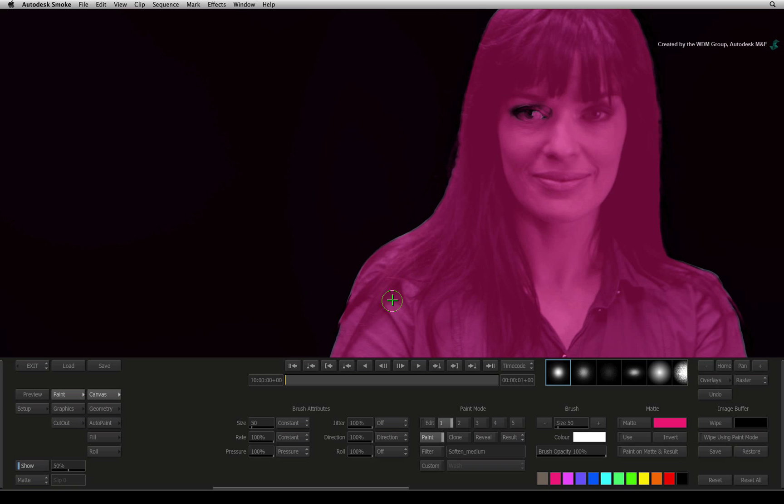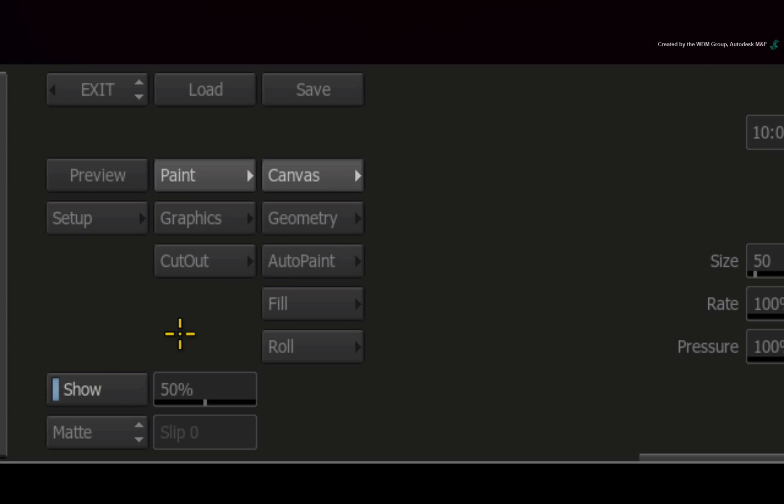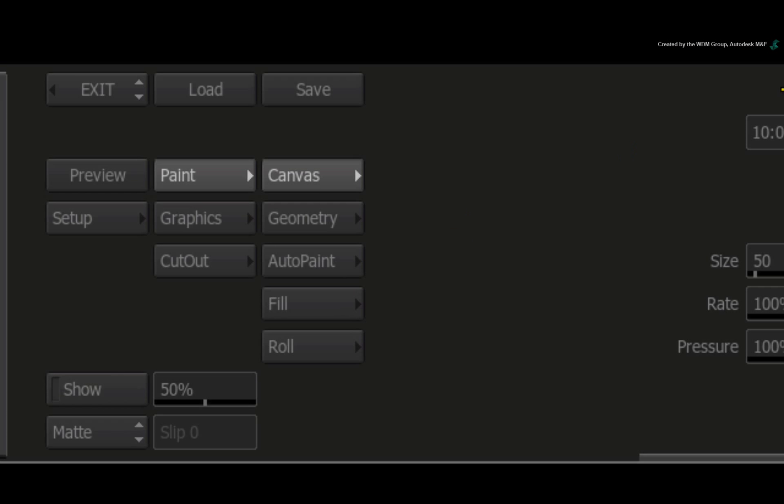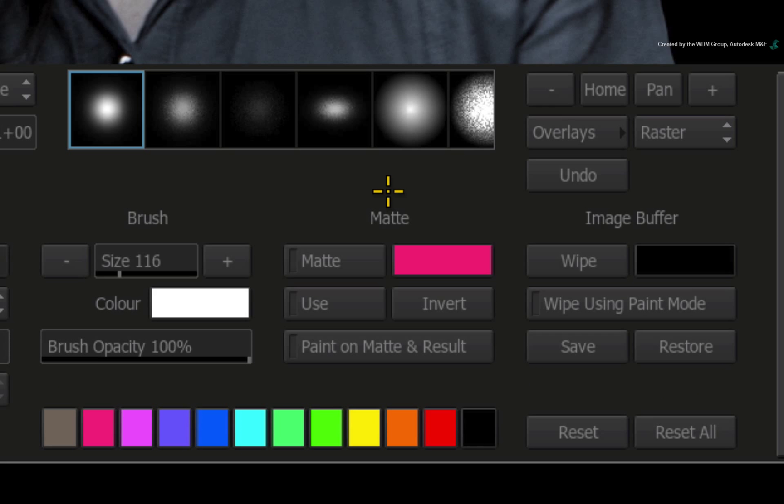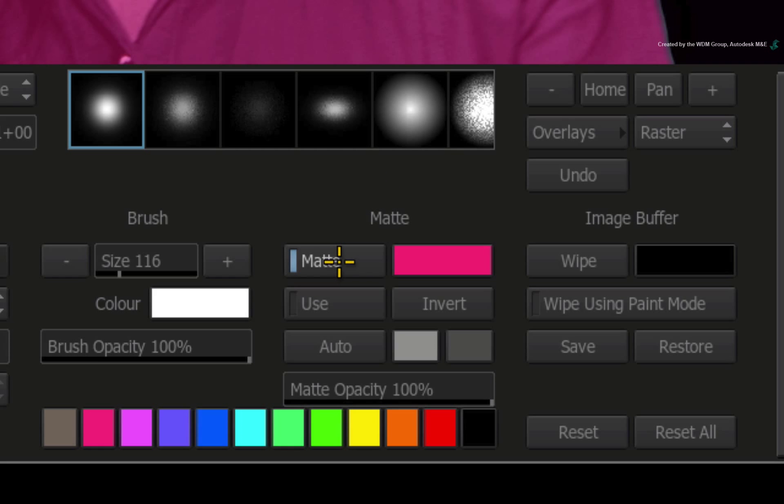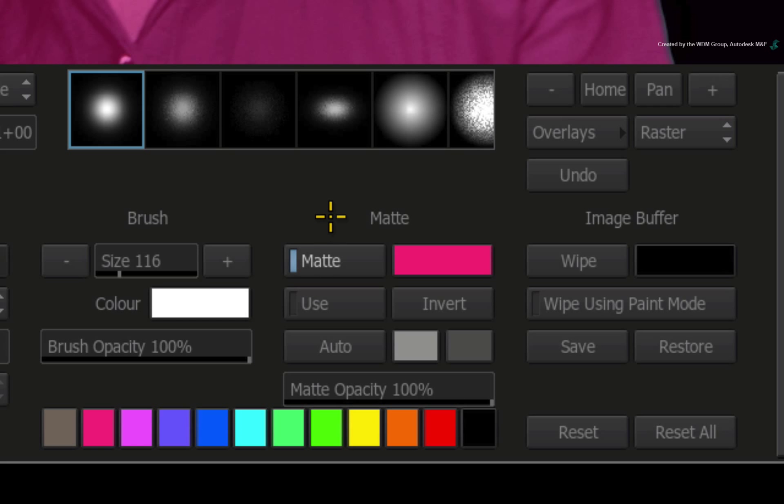To properly paint on the alpha channel, first turn off the show option. On the right of the paint interface, you will see the matte options. Turn on the matte button. The overlay returns but now you are able to paint directly on the alpha.